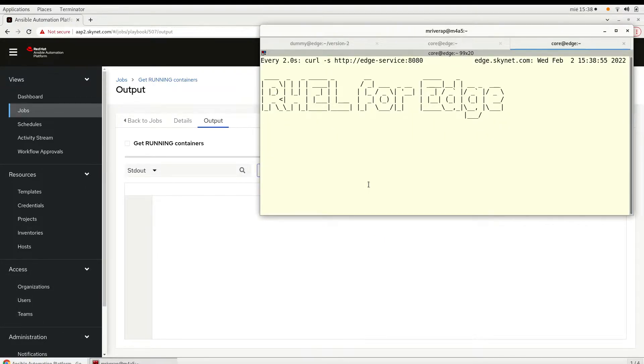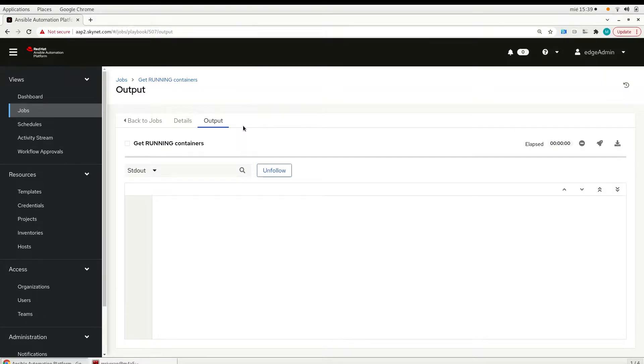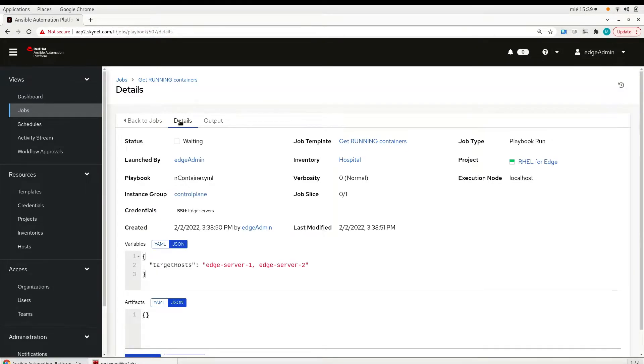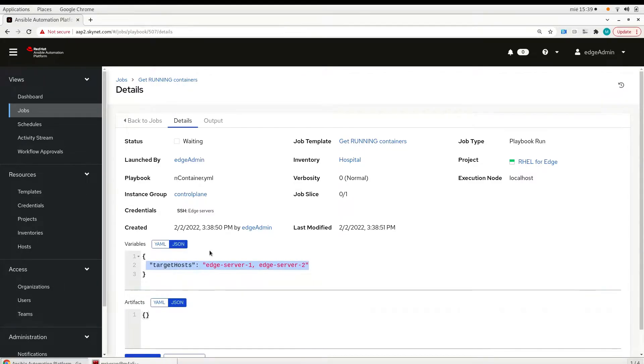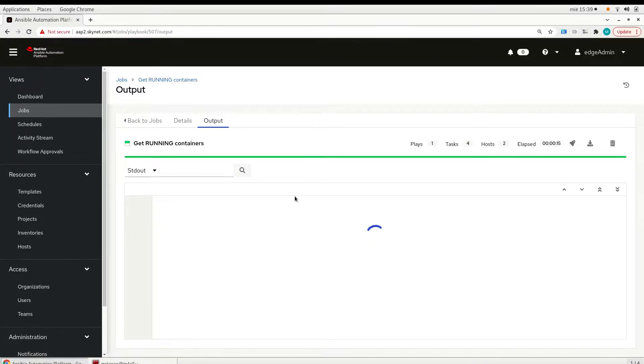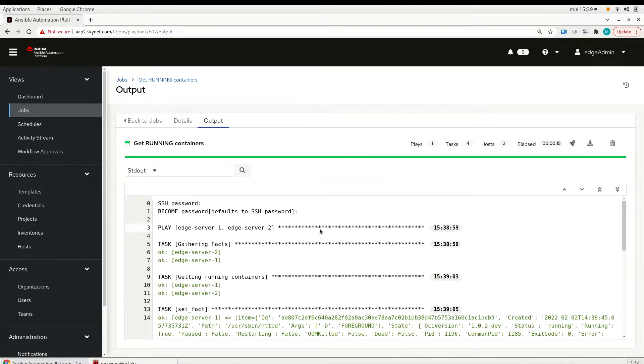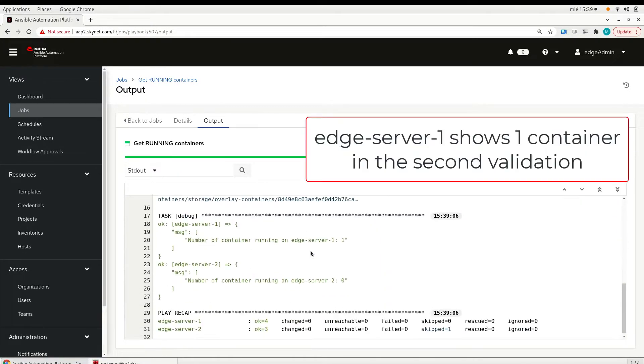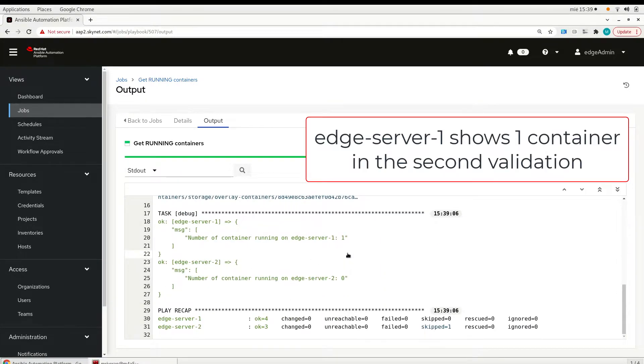So we will see in the results which are the servers that have an application running and a container running. And here we see that edge server one has one container running.